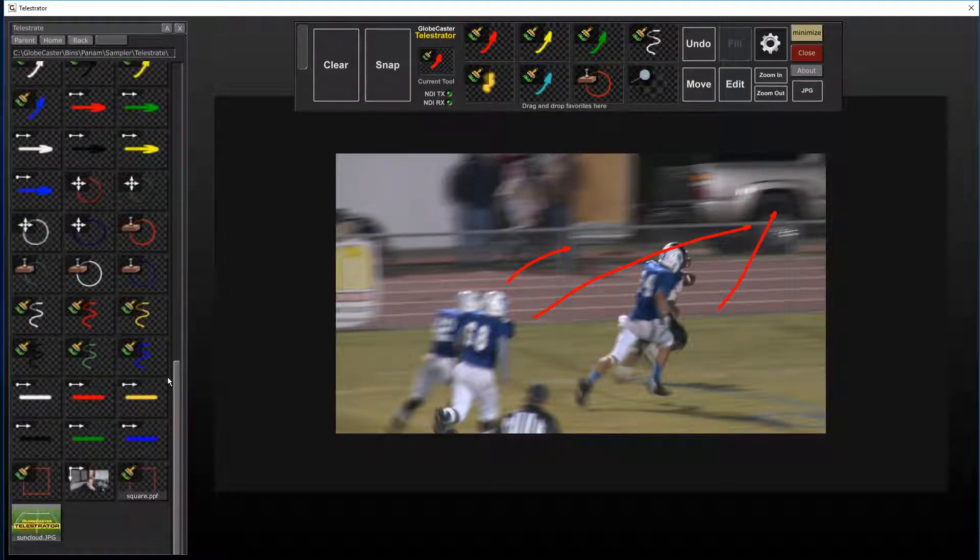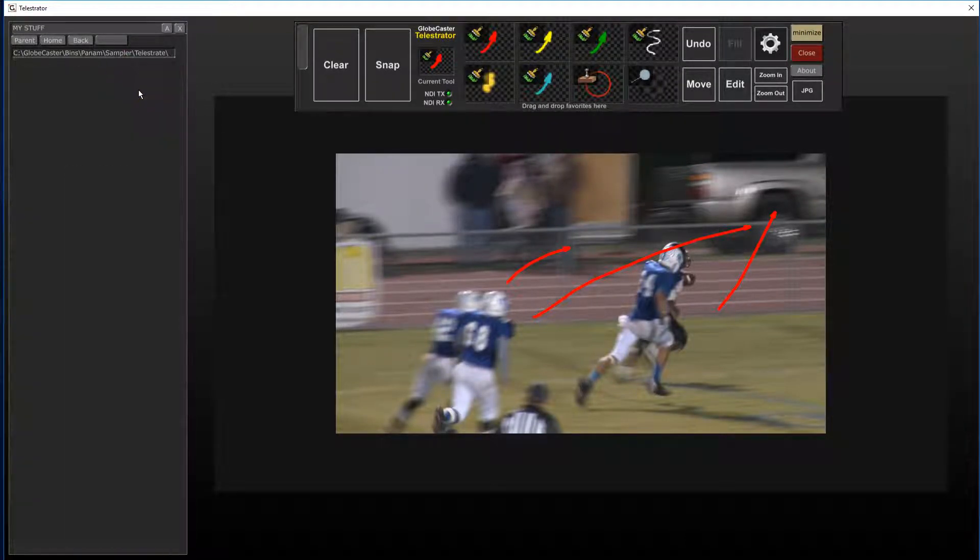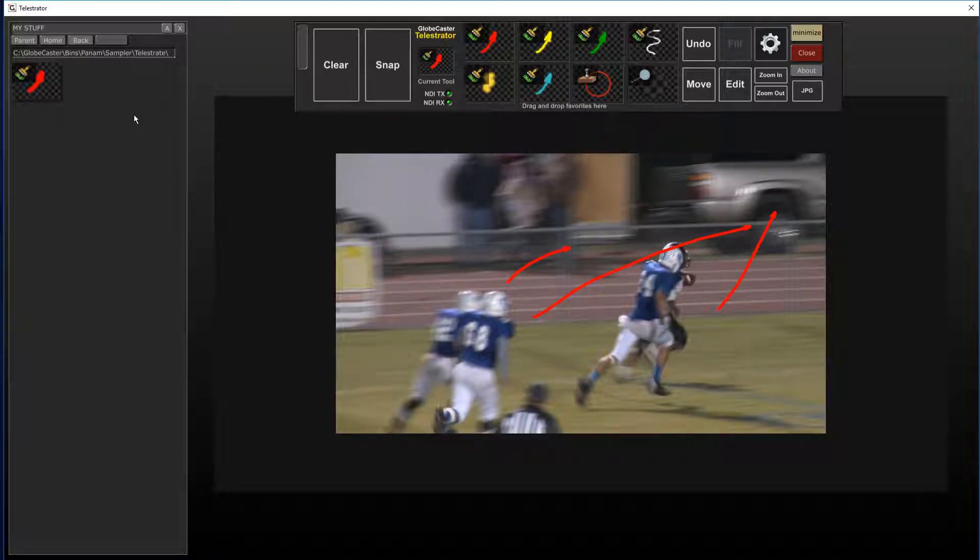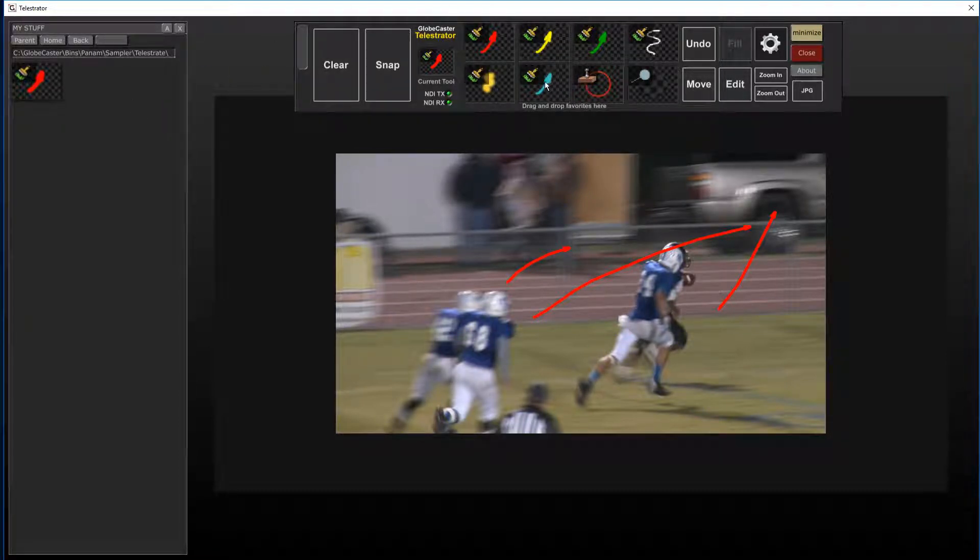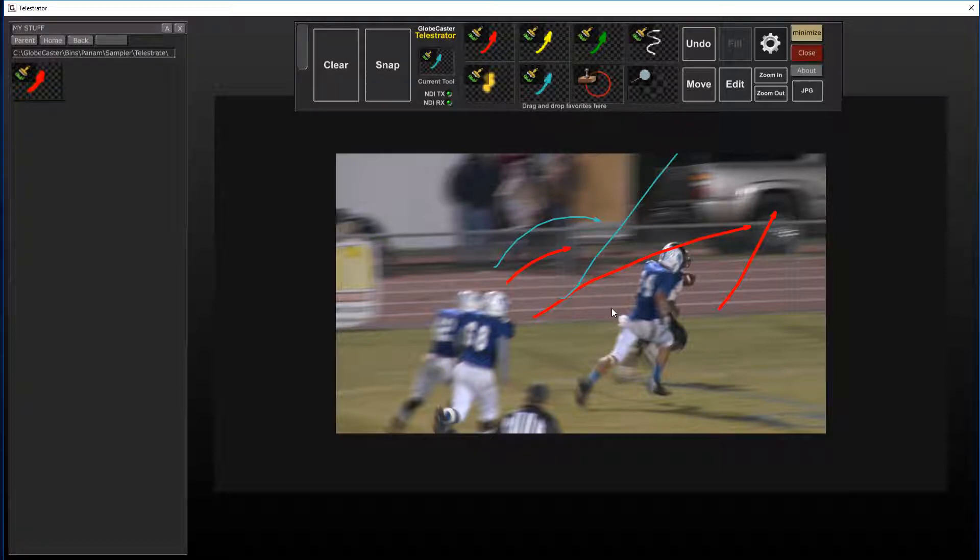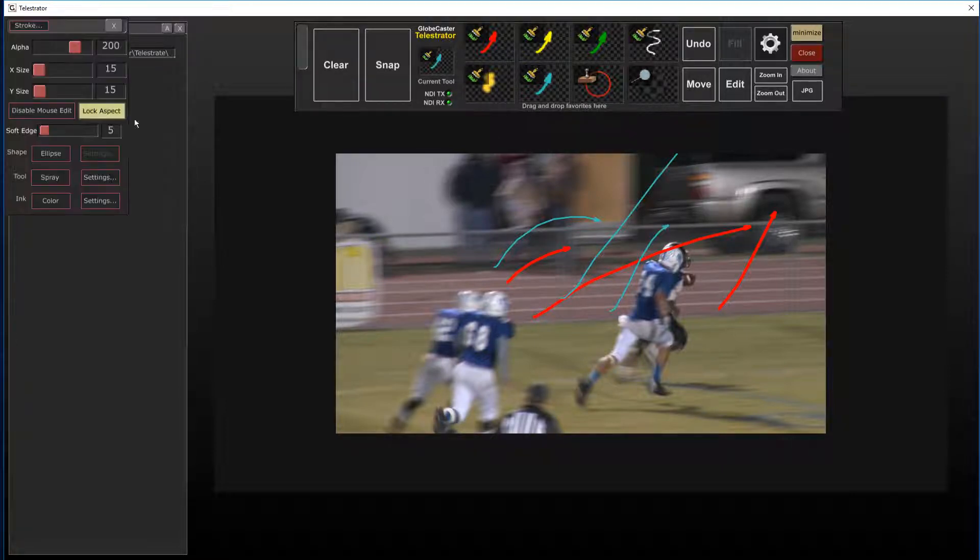And there it is. So I'll just drag that right there. And maybe I want to change the blue color on this arrow and the size of it as well.